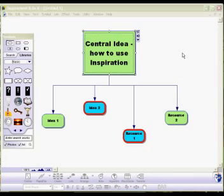In this second tutorial on how to use Inspiration, we're going to look at a few more of the tools before we move on to the third tutorial, which will in fact be about using templates.